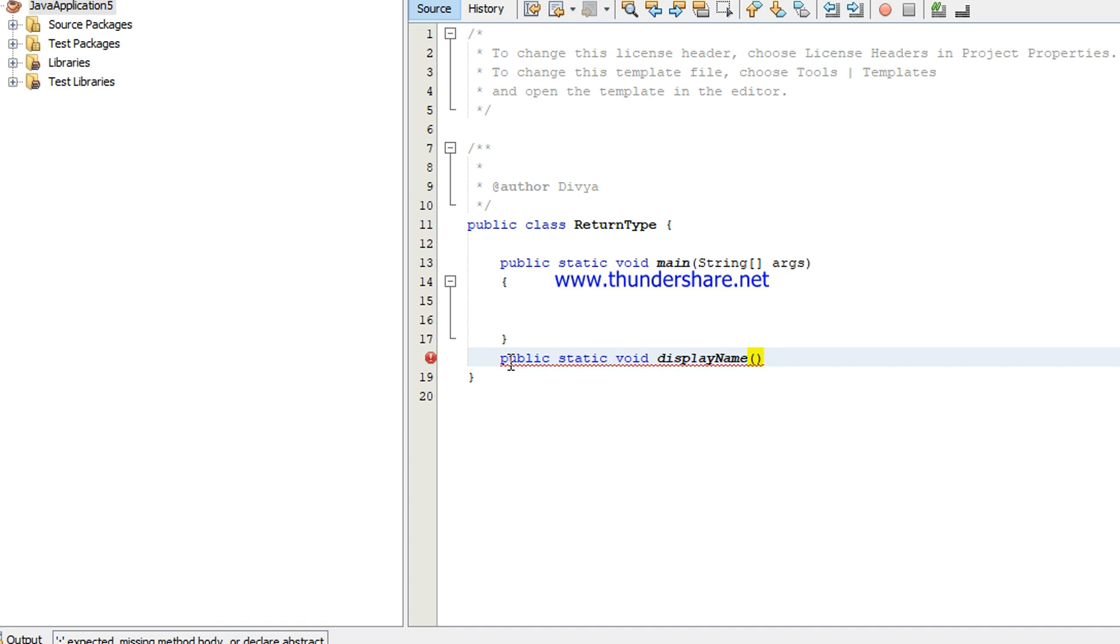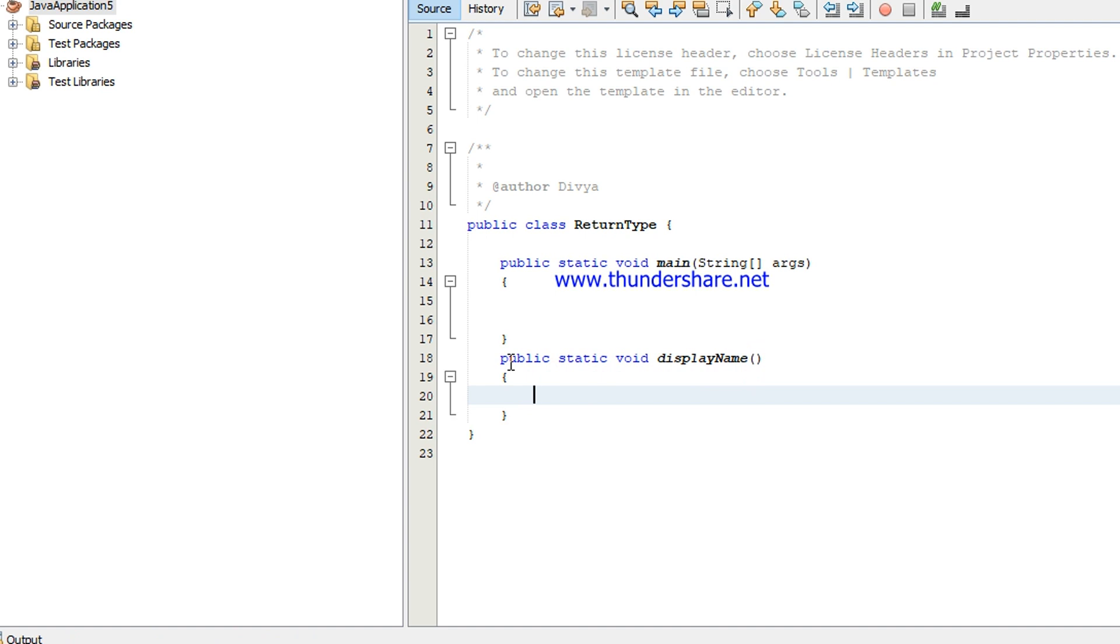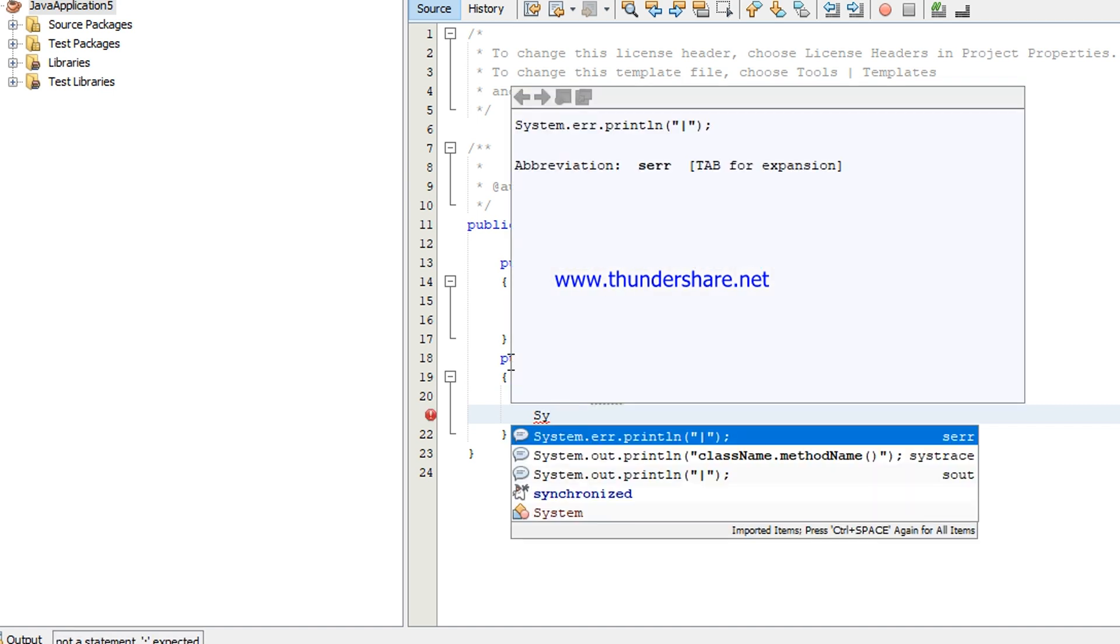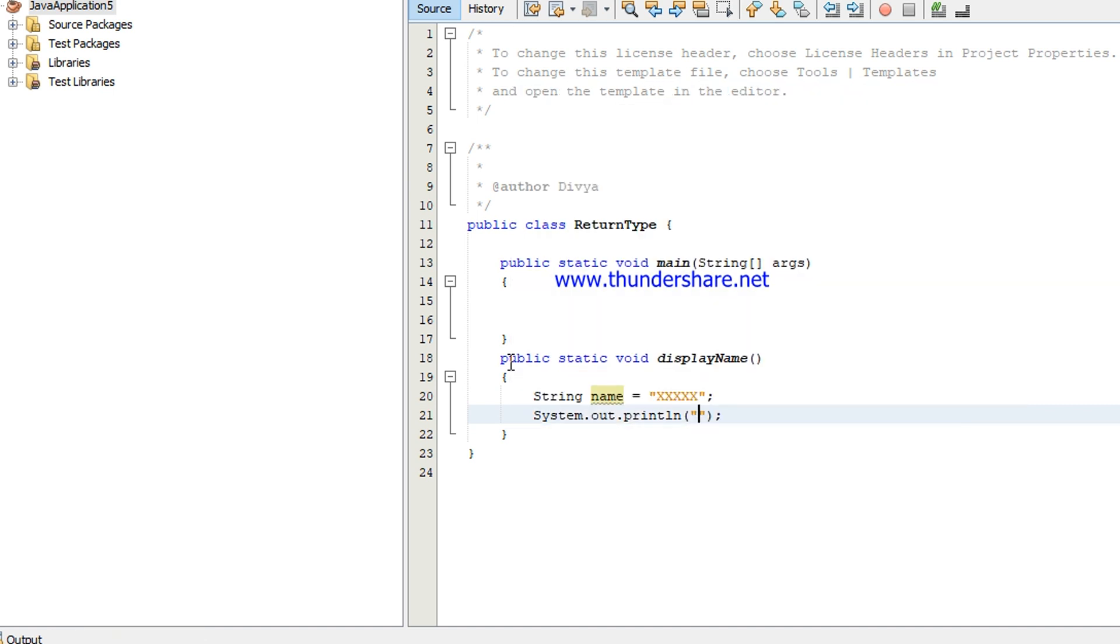The method name should be an identifier, it should not be any keyword and it should not contain any spaces. In this I'm going to declare a string name equal to and giving some value. Then I'm going to print it, print the name.